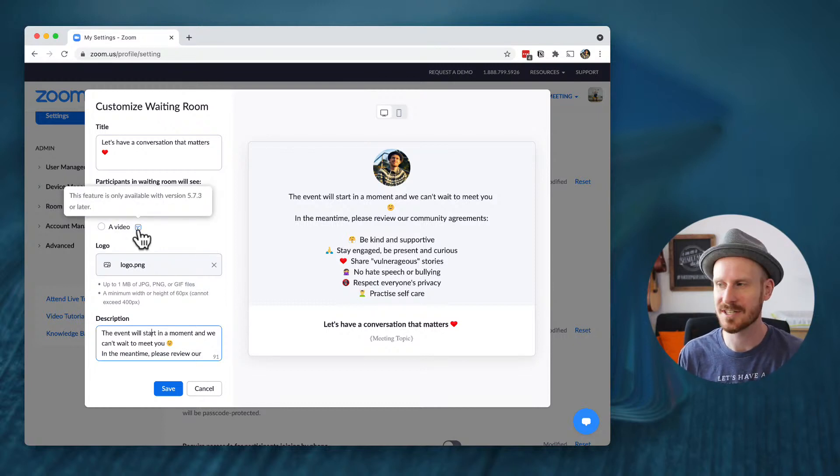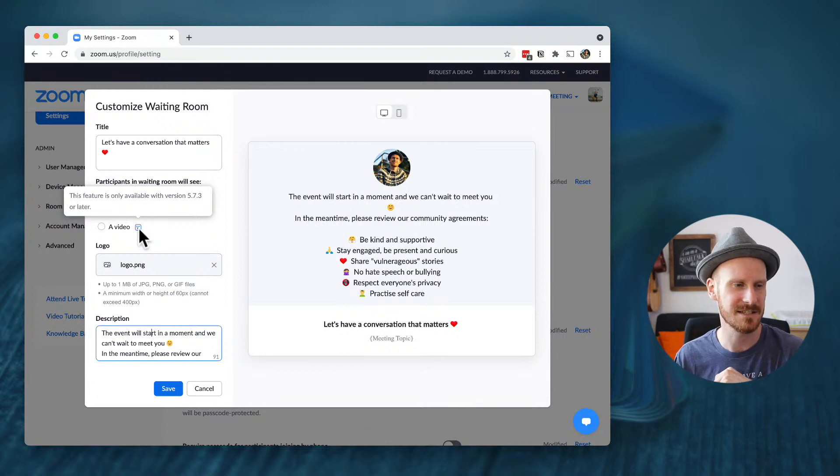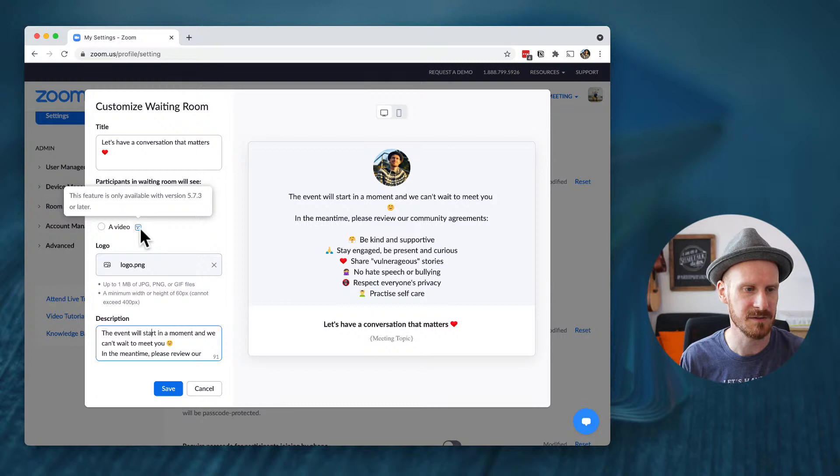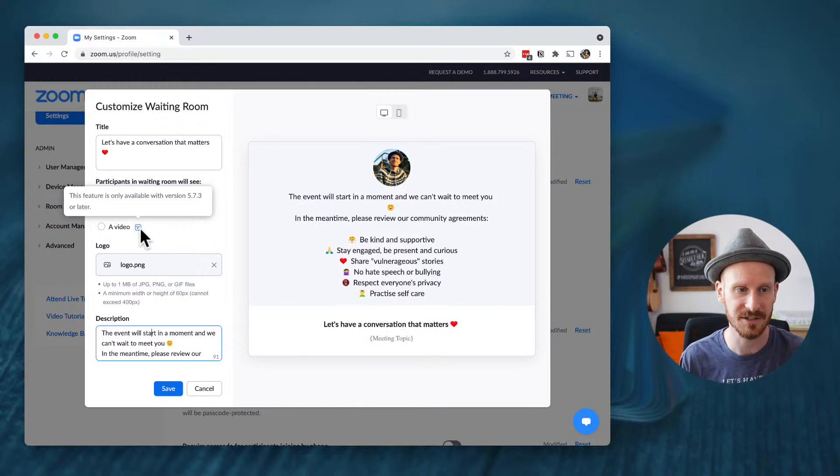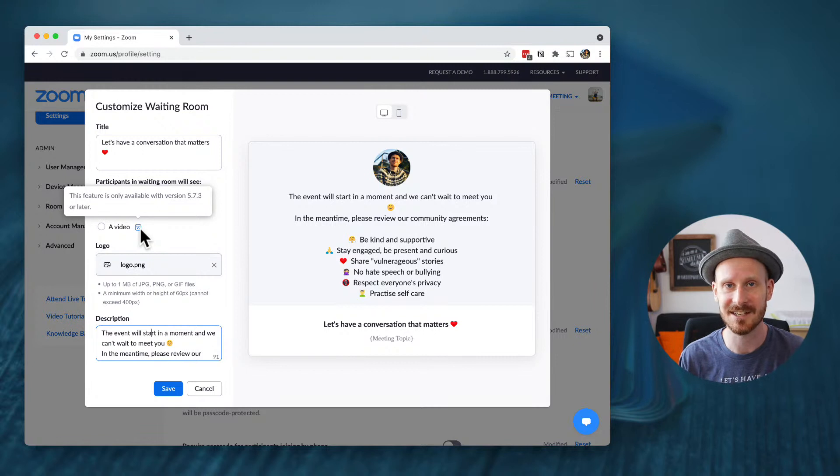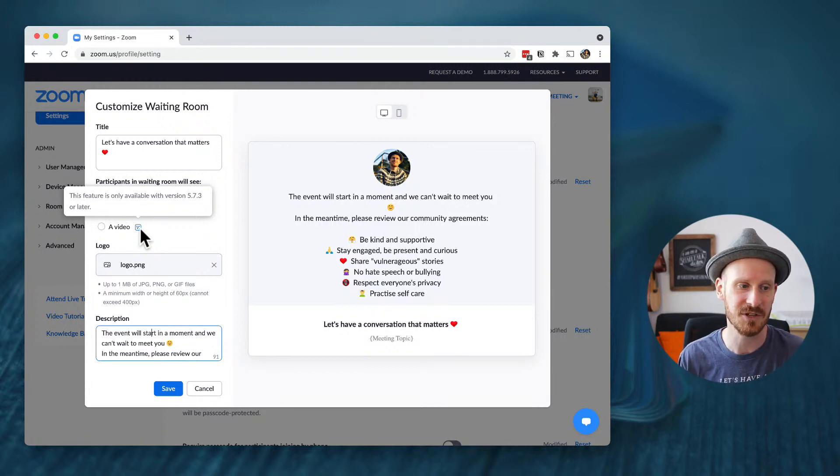So you can change all of that description down here and you can add a logo. In my case, I added a little screenshot of myself, a little picture of myself, which you can add and upload here. And now the third one is the new feature and you can see right here. It says this feature is only available with version 5.7.3 or later, which is the most recent version. Today is July 22nd, 2021.